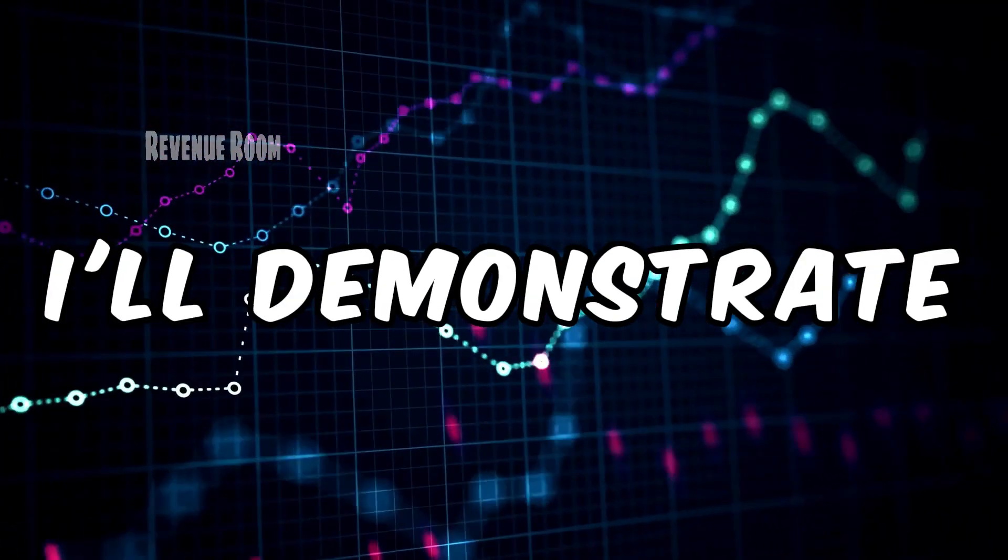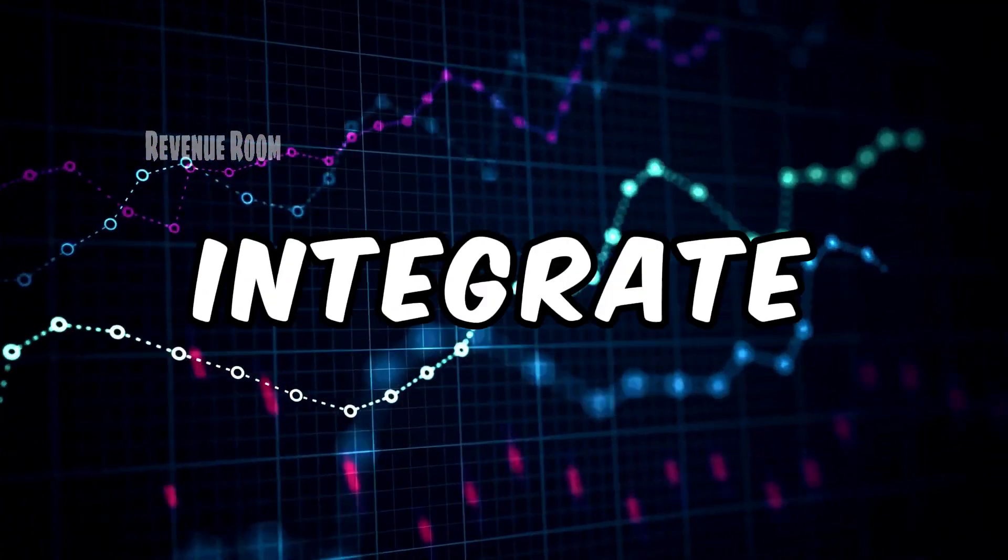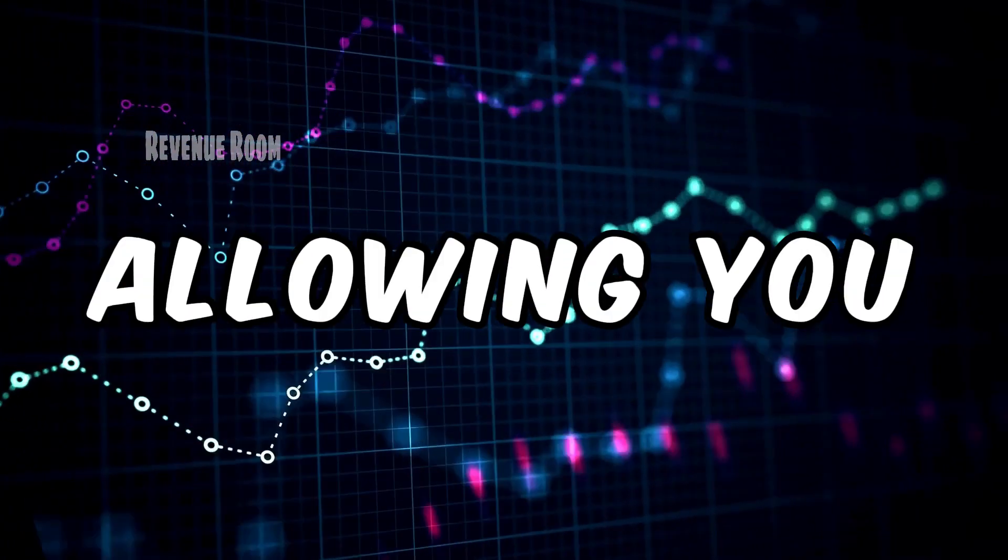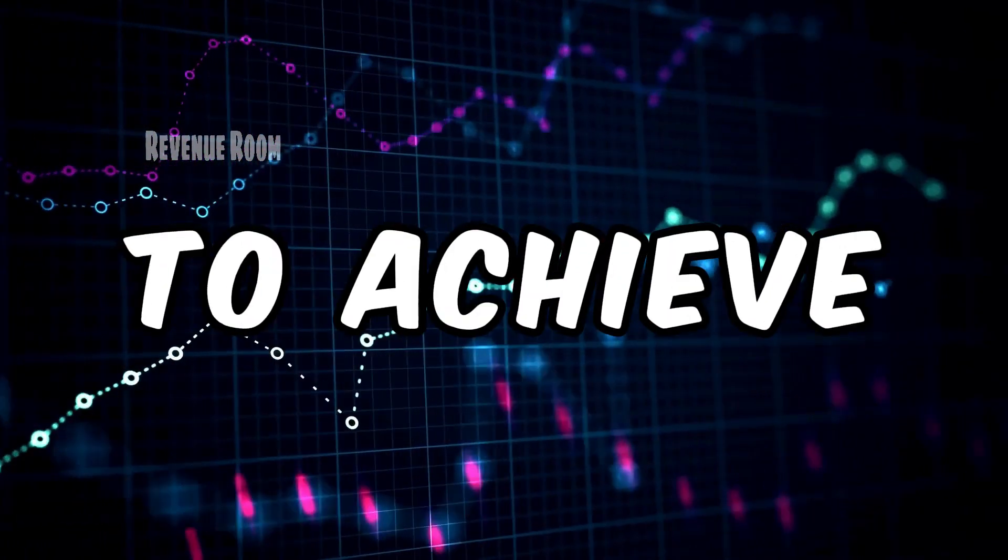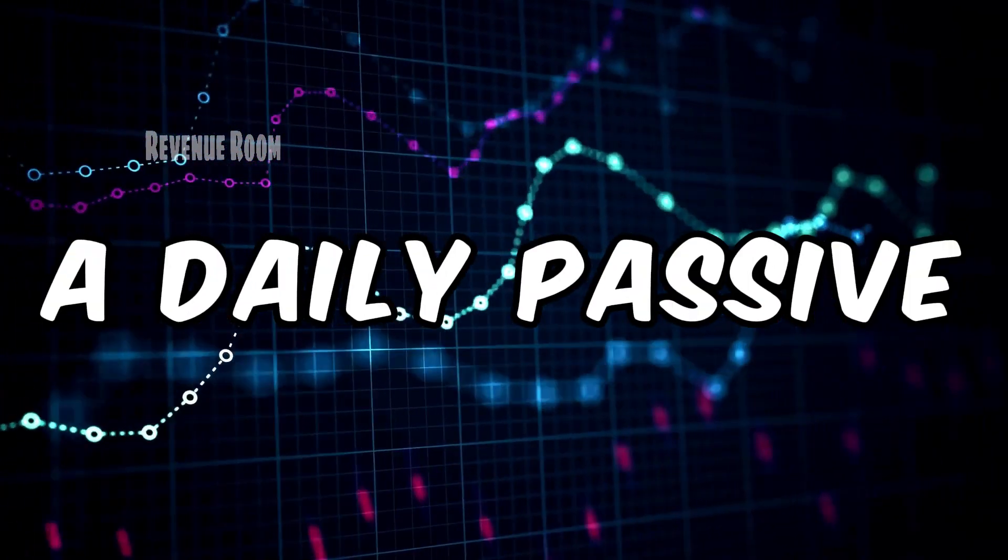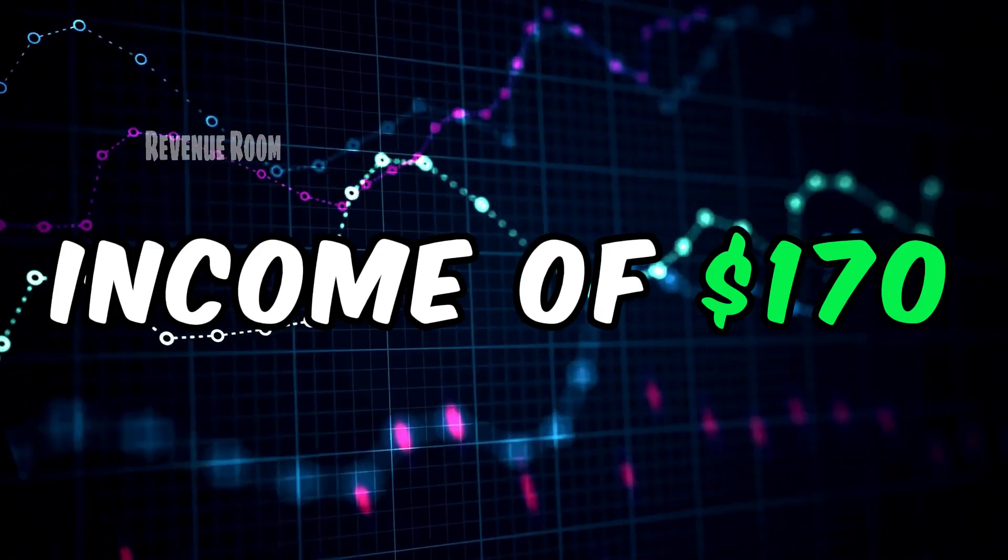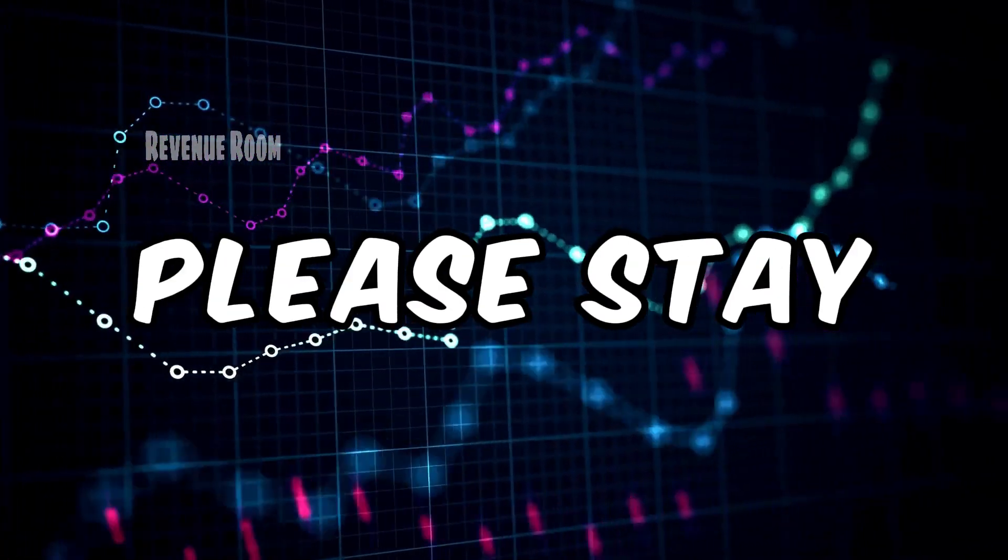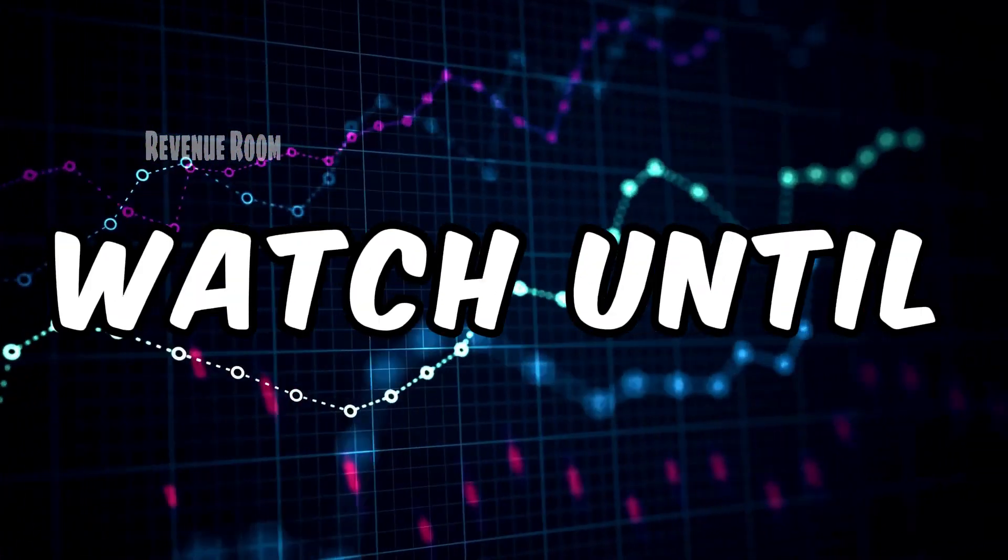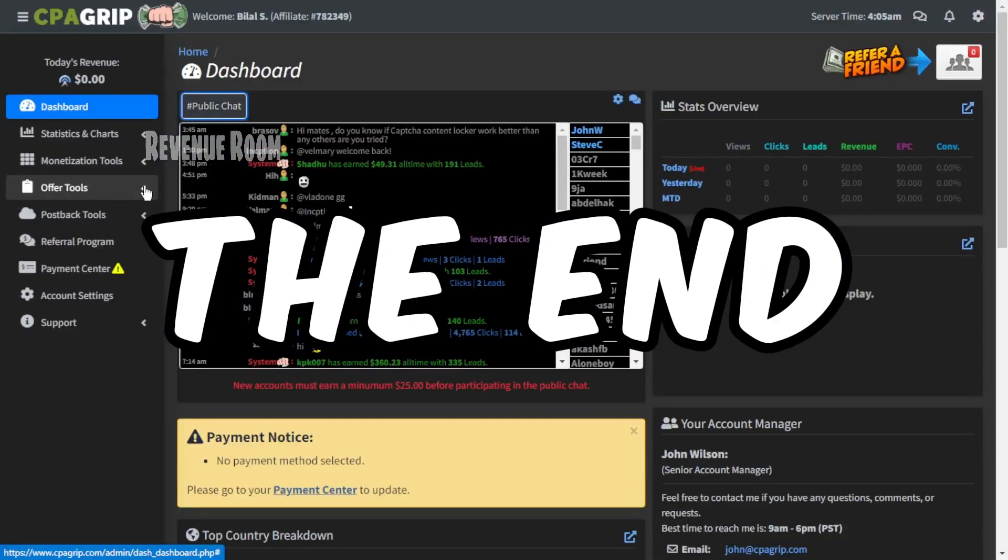By the conclusion of this video, I'll demonstrate how to integrate all these systems, allowing you to achieve a daily passive income of $170. Therefore, please stay engaged and watch until the end.